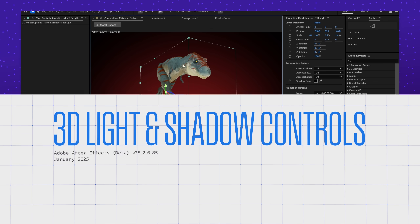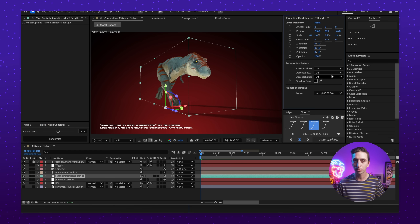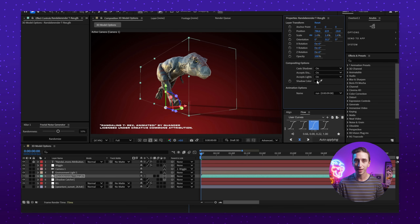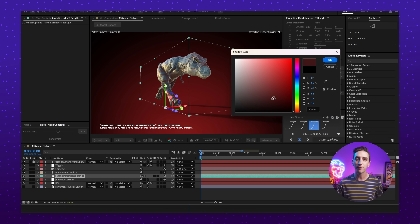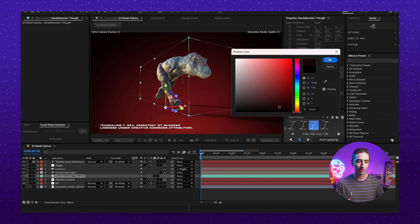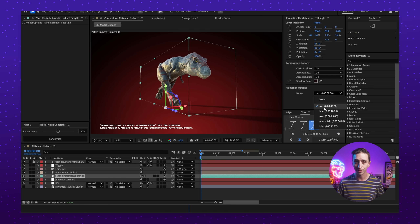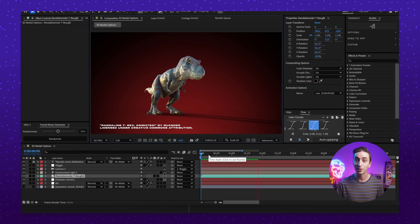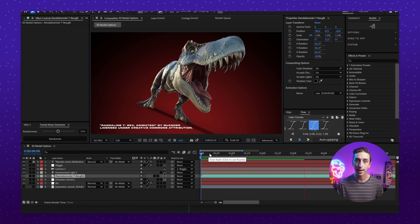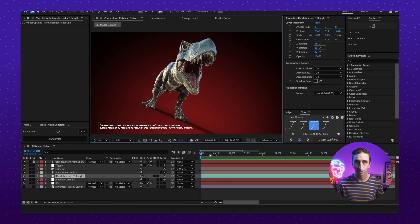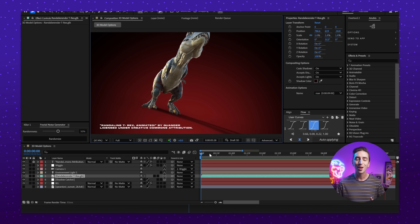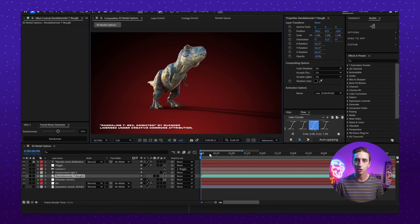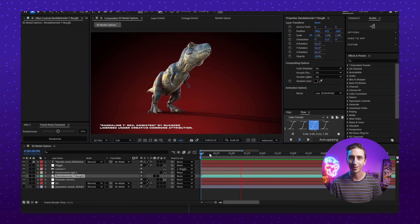Another new beta feature comes to the 3D side of After Effects: if you have a model selected, properties for that model will now show up in the properties panel. I love using the properties panel to make quick adjustments instead of digging through the layer in the timeline. The properties panel lets you change shadow and light options, as well as choose an animation track if your model has embedded 3D animation. If this sounds new to you, check out my last video where I cover the advanced 3D render engine in much more detail.